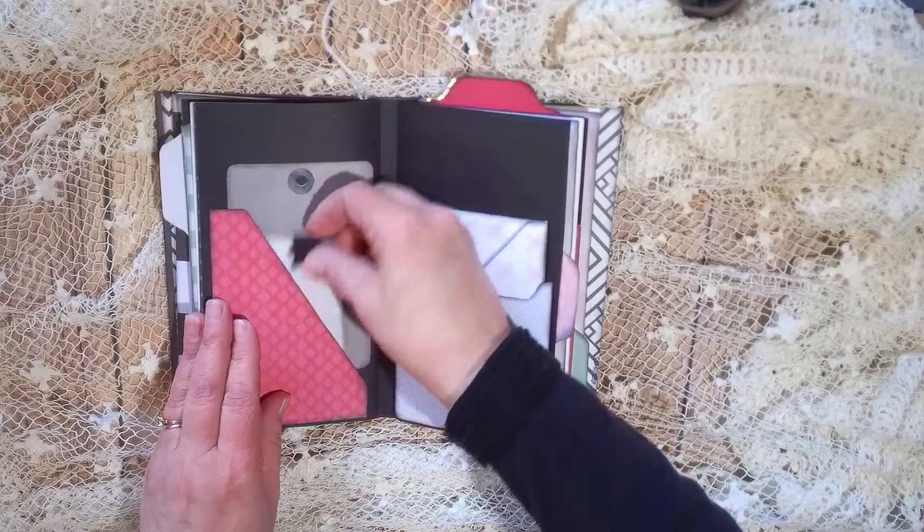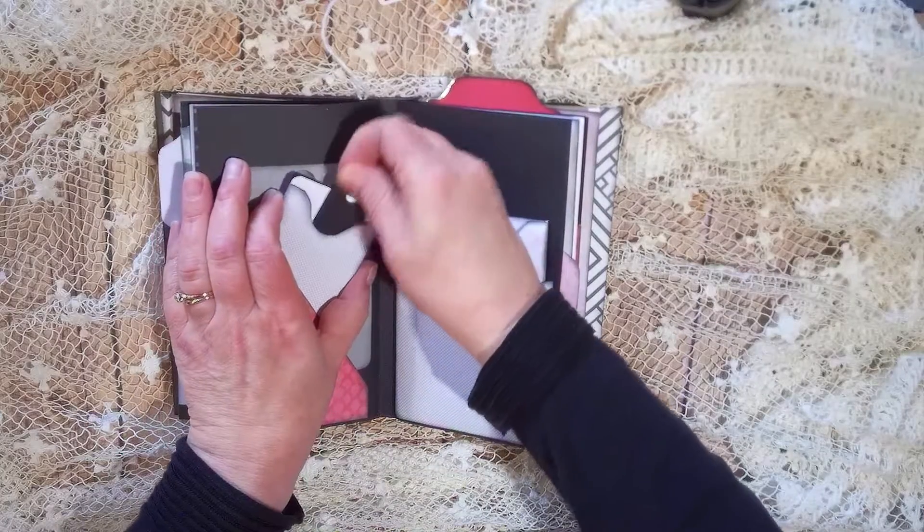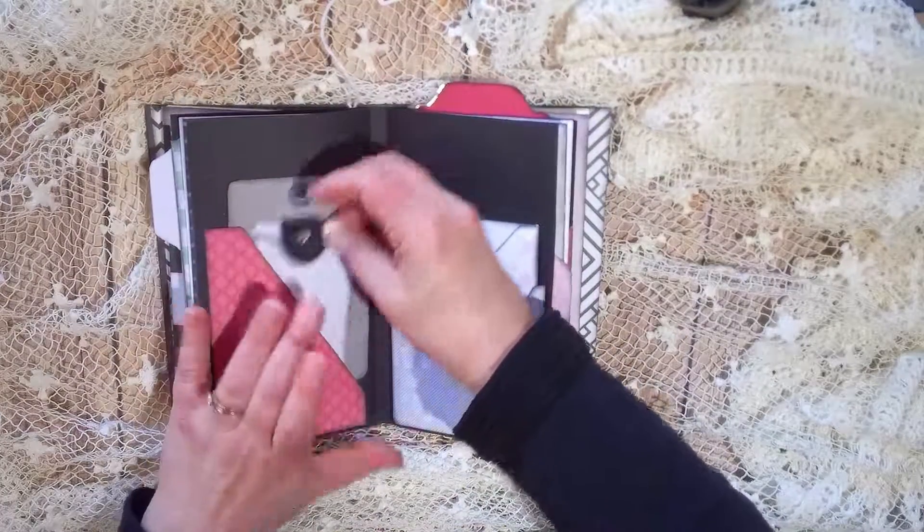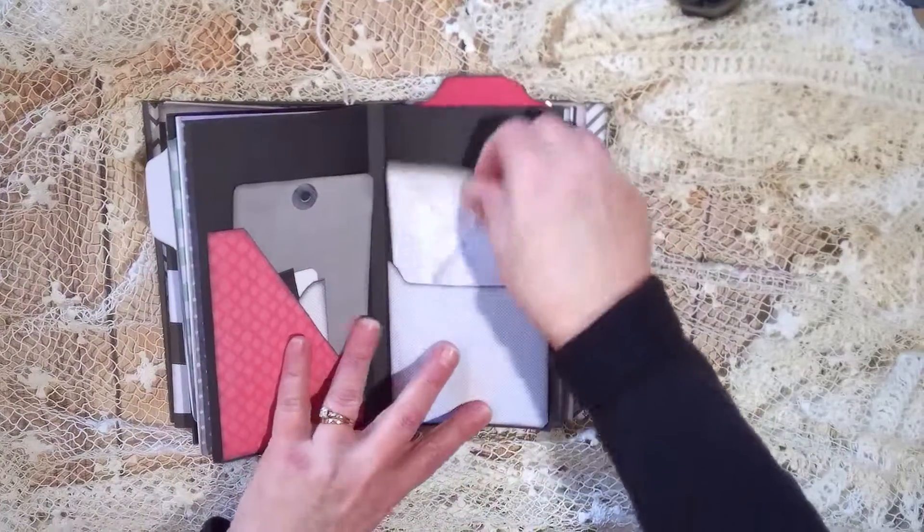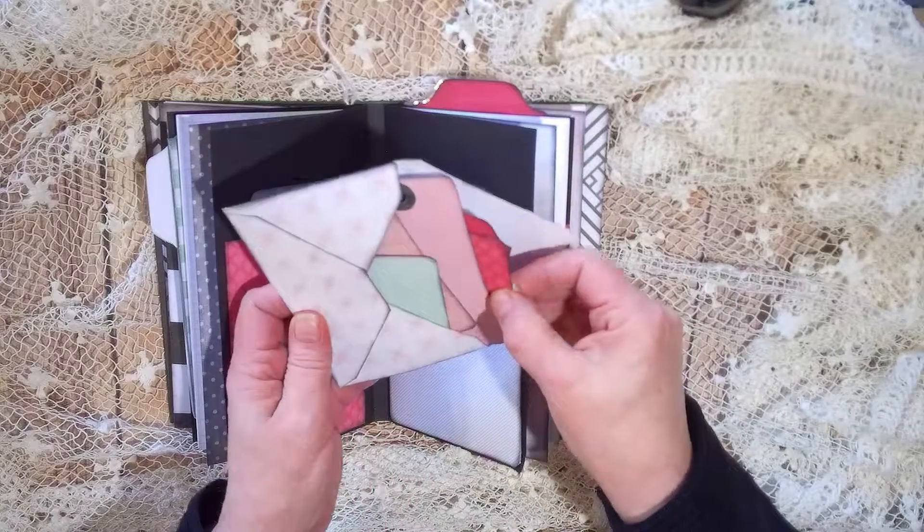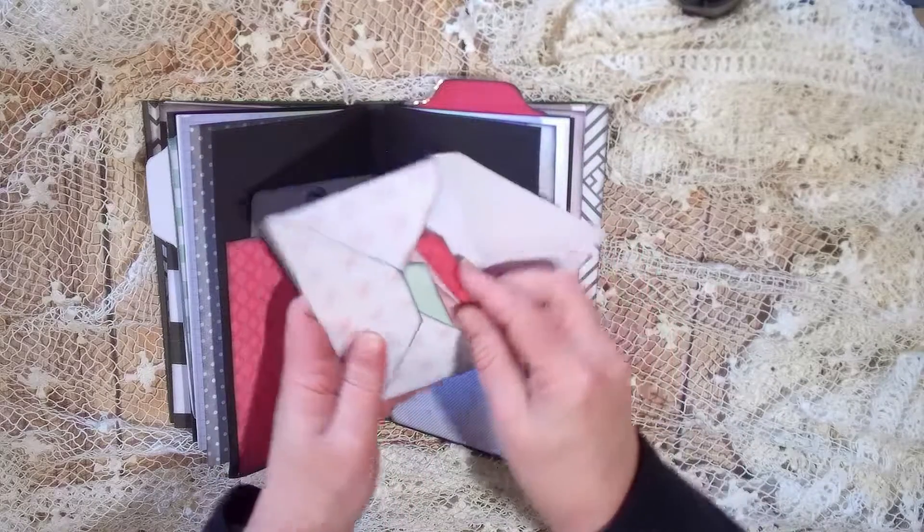More journaling tags, little ones, they're kind of just fun to decorate with. A little interactive envelope full of several different sizes of journaling tags.